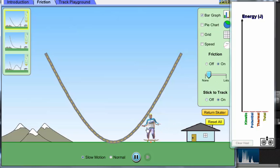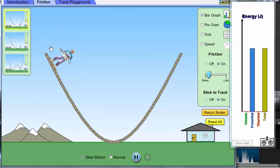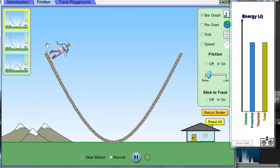Ready? Drag the skater to the top, and here you go.